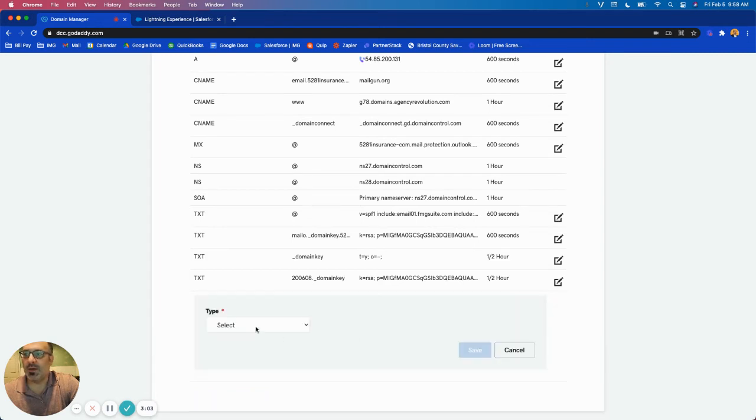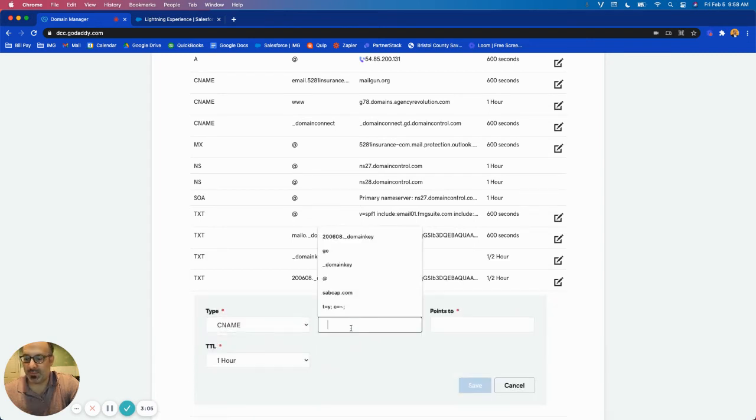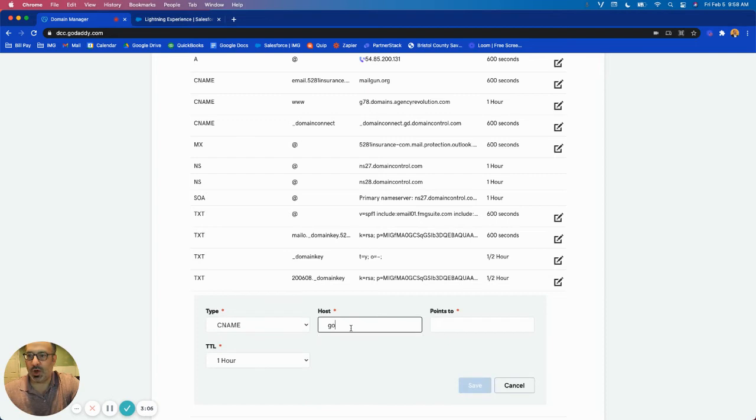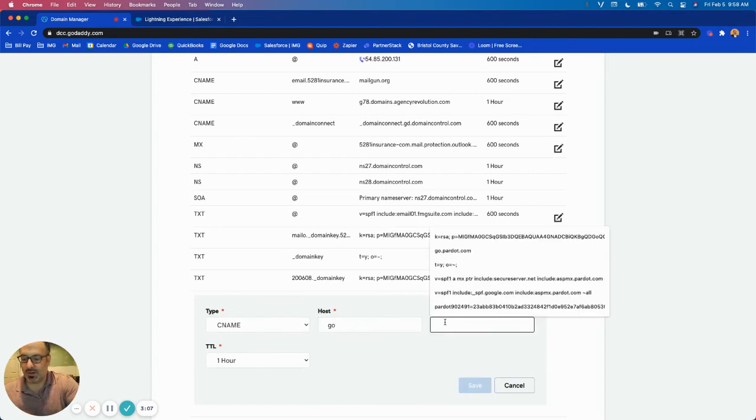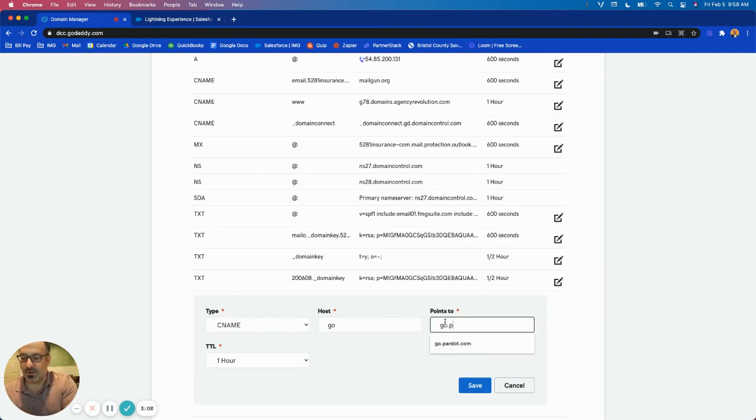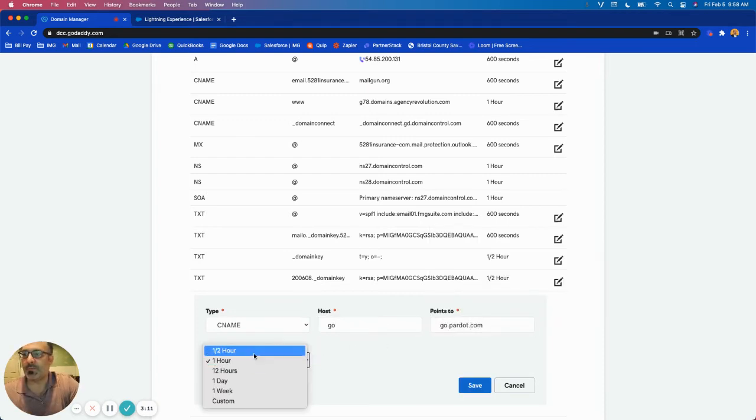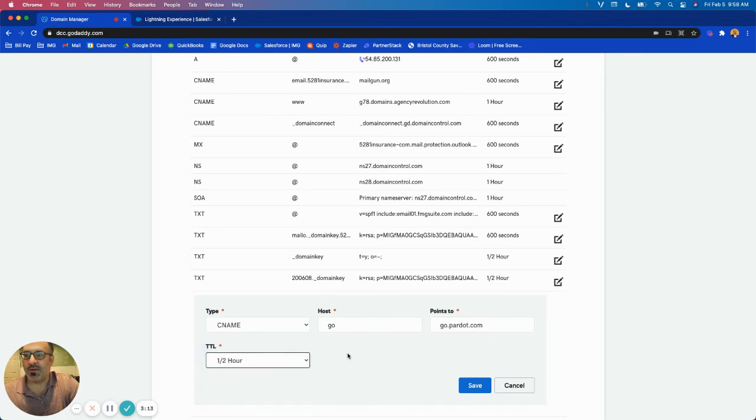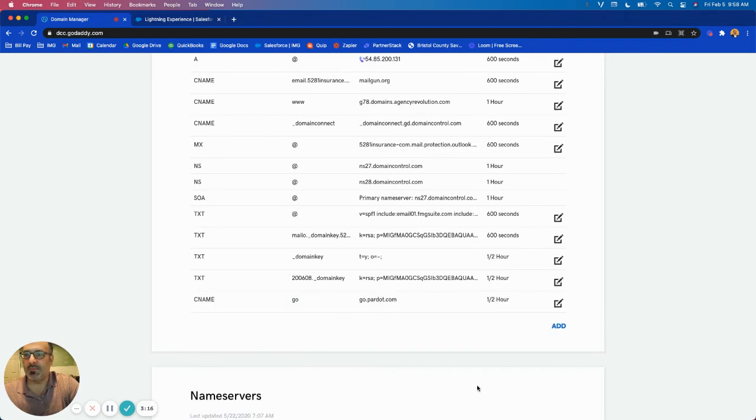Now I'm going to go and create a CNAME and I'm just going to put go and that's going to point to go.pardot.com. This is for the tracker domain so I'm going to save the CNAME.